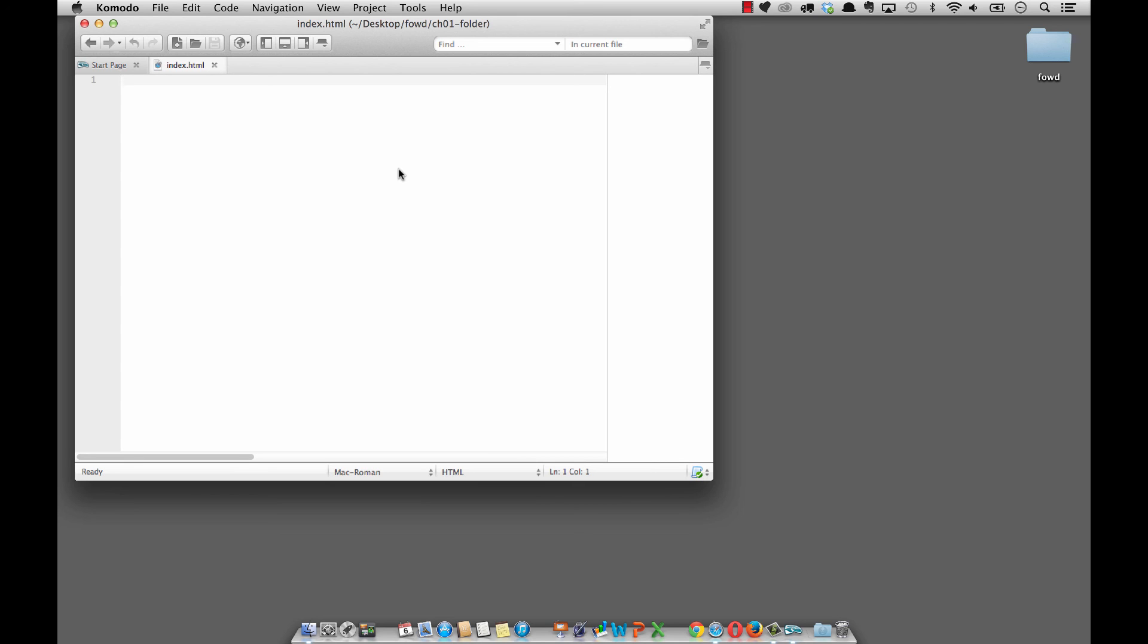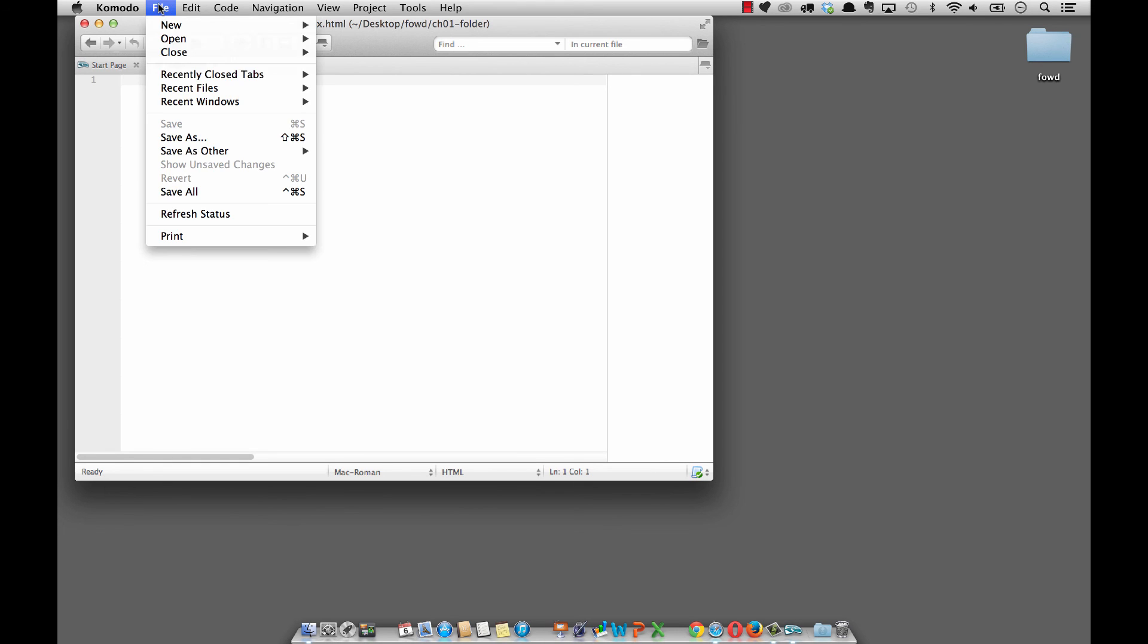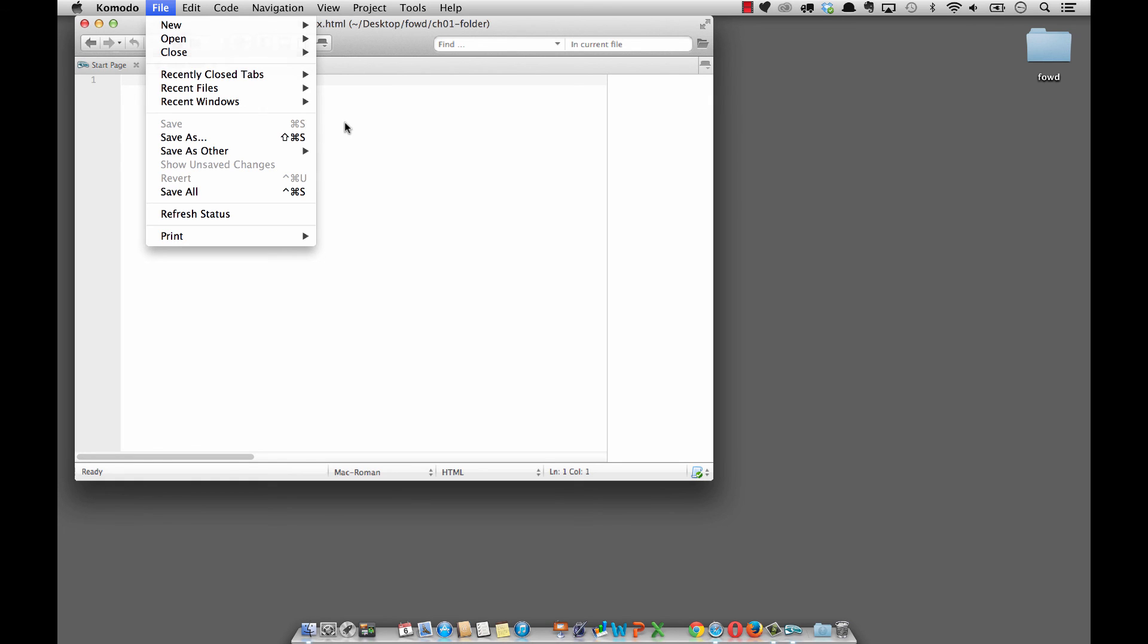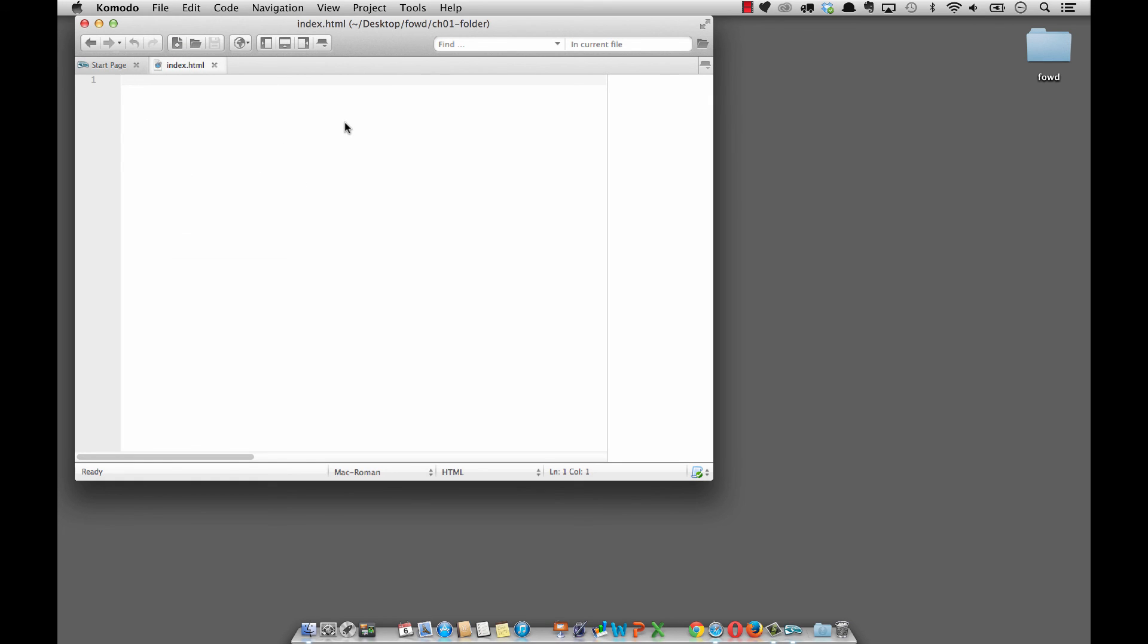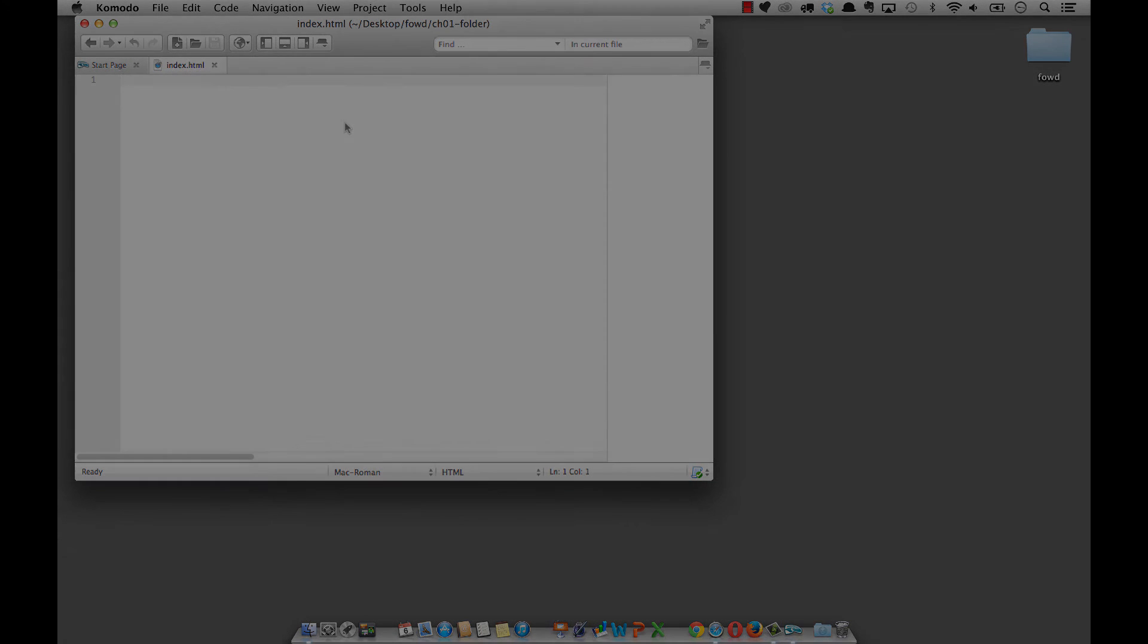In the next video, we're going to start putting in those global HTML elements to mark up our first HTML document. Before you close out here, remember always to save. You can do File Save or File Save As, but normally it's just going to do a save. It's normally a keyboard shortcut of Command S or Control S on the Windows platform. We'll see you in the next video.